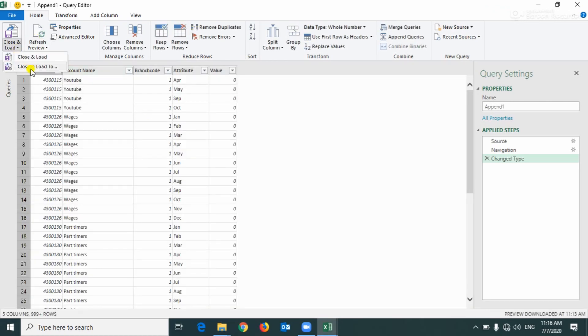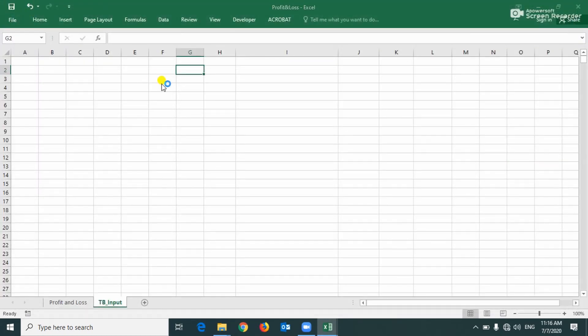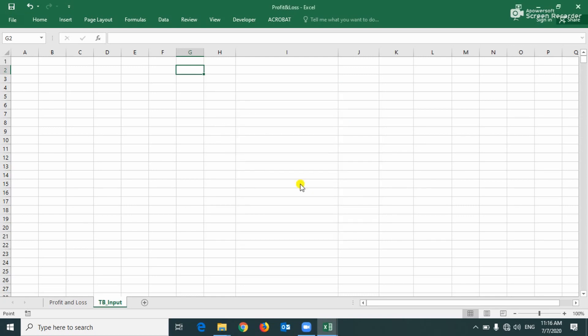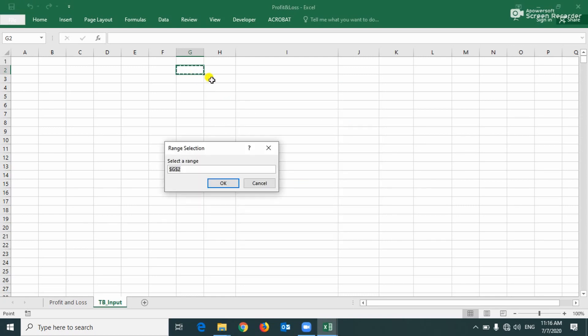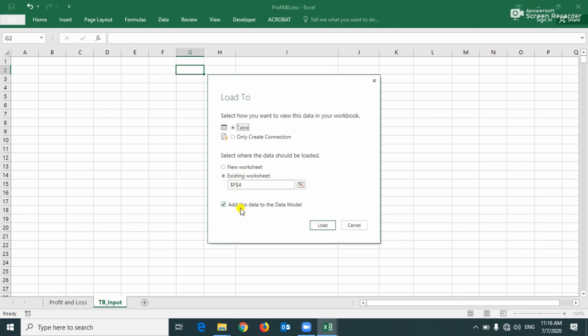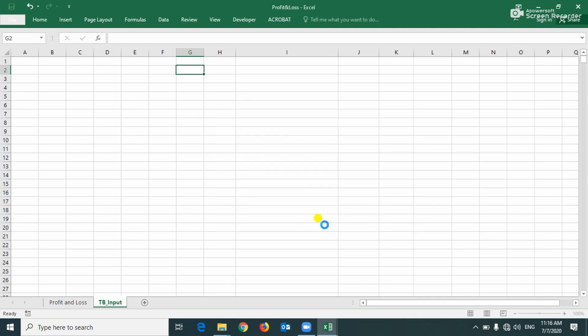Just close and load it to, and you have to add the data model and table only. You can give the cell where you want to load it or we can put it over here, and click on Load.